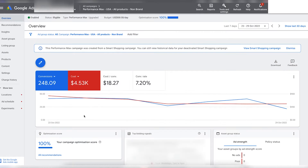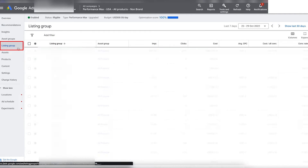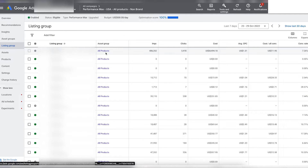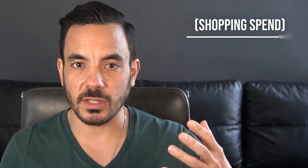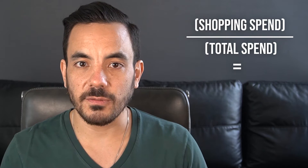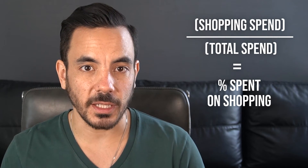Go back into Google Ads and click on the Performance Max campaign you want to analyze. Once you're on campaign level, click on the listing group on the menu on the right. At the top you'll see the cost for all products, which is the total shopping spend in that Performance Max campaign. Then simply repeat the same process of dividing shopping spend by the total spend to give you the percentage that's been spent on shopping.